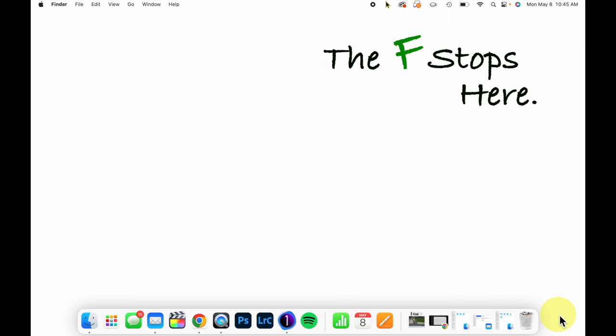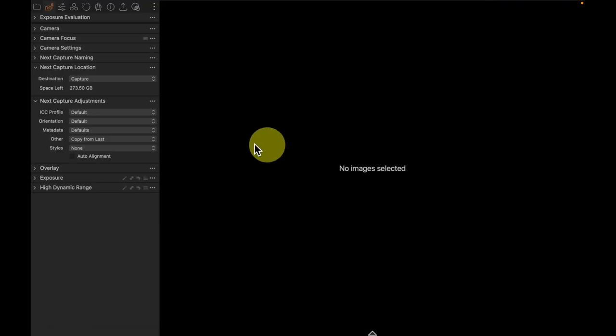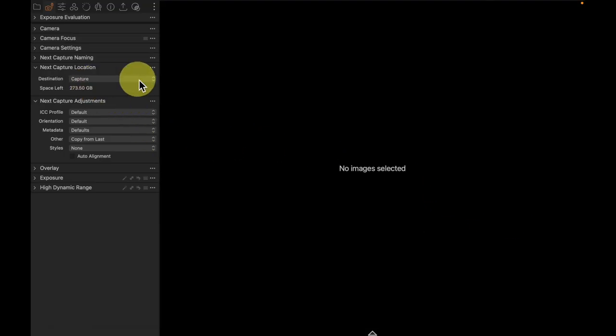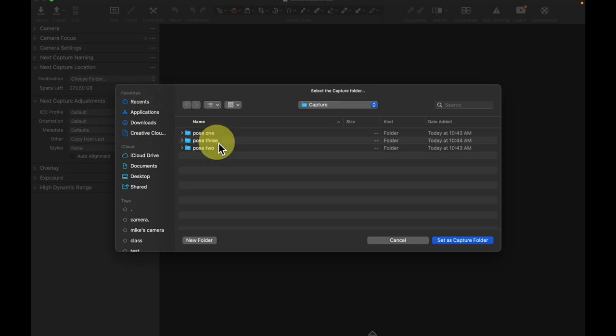We are taking a look at tethered shooting over the course of a few weeks here, and in our last video we were able to set up different places that we would be able to drop our tethered shots: pose one, two, and three.